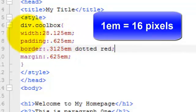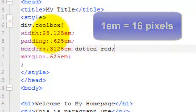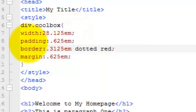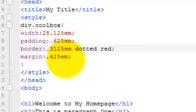So if you've got say for example the width here I wanted that to be like 450 pixels you simply divide 450 by 16 to come up with the em value and that's what I did here. Likewise with the padding, the border and the margin.